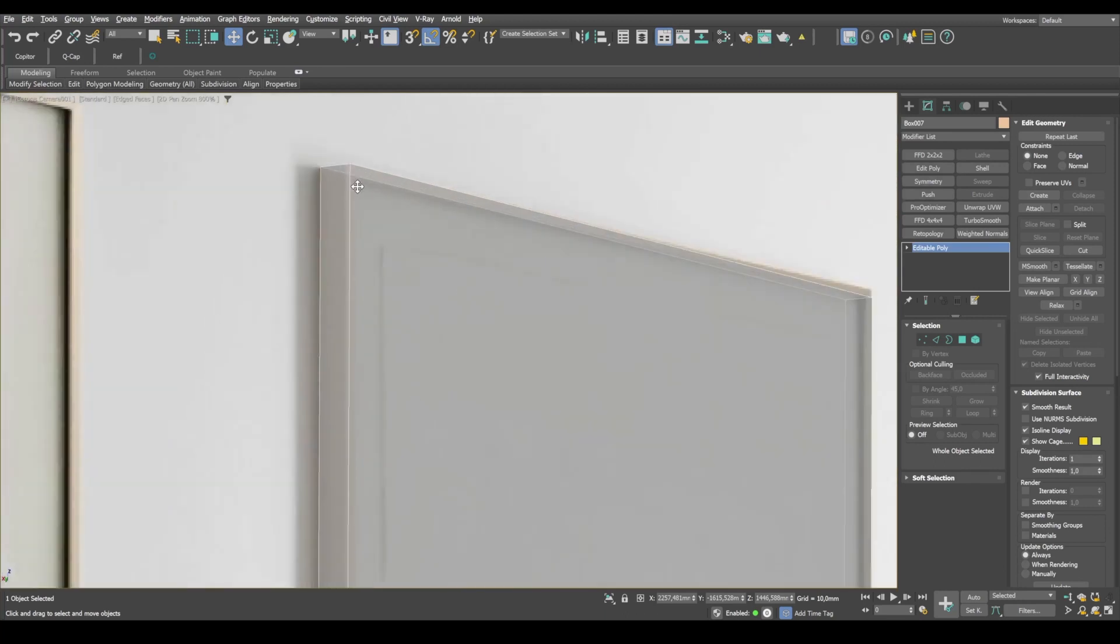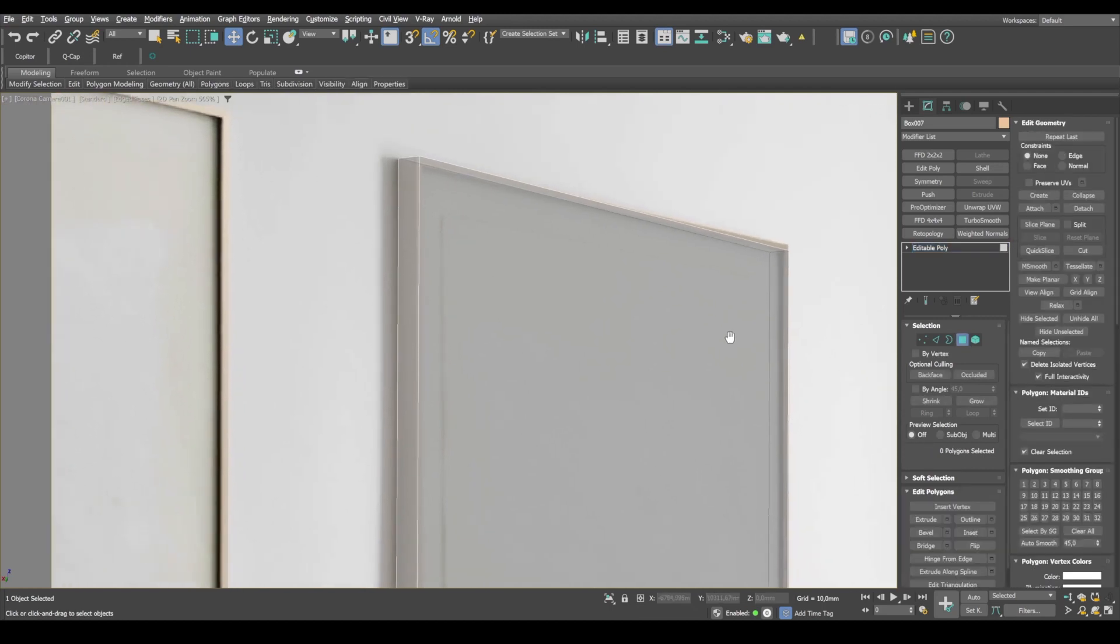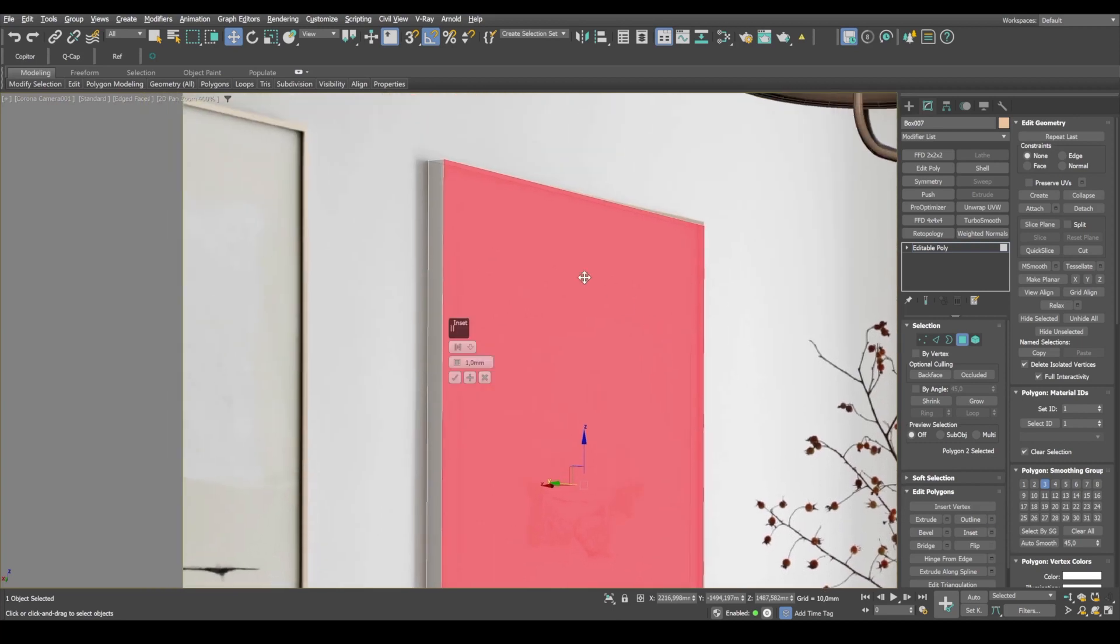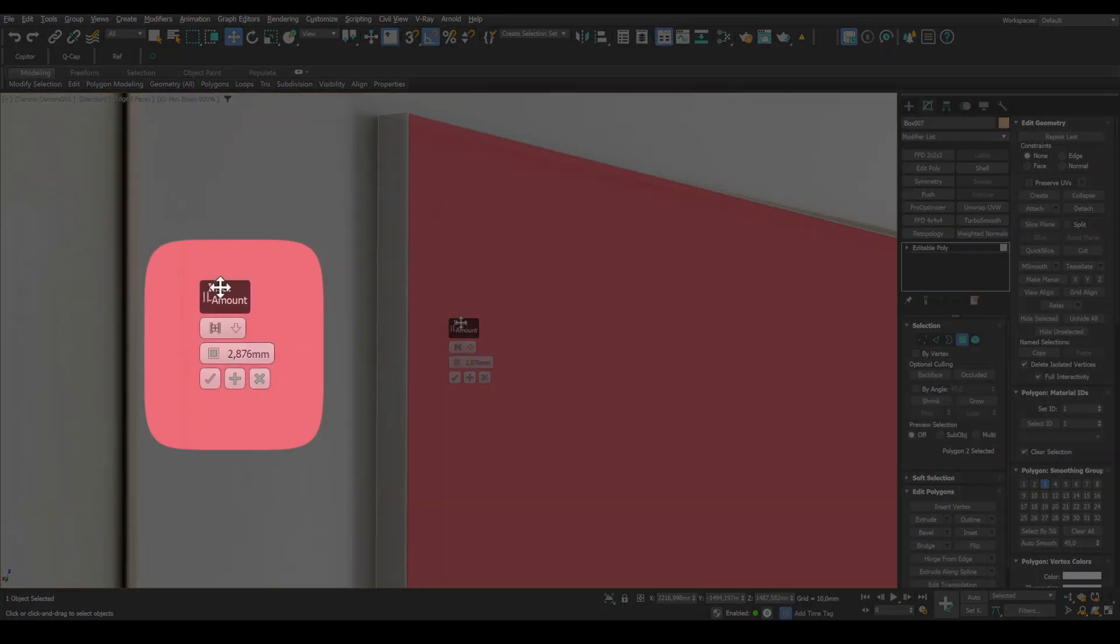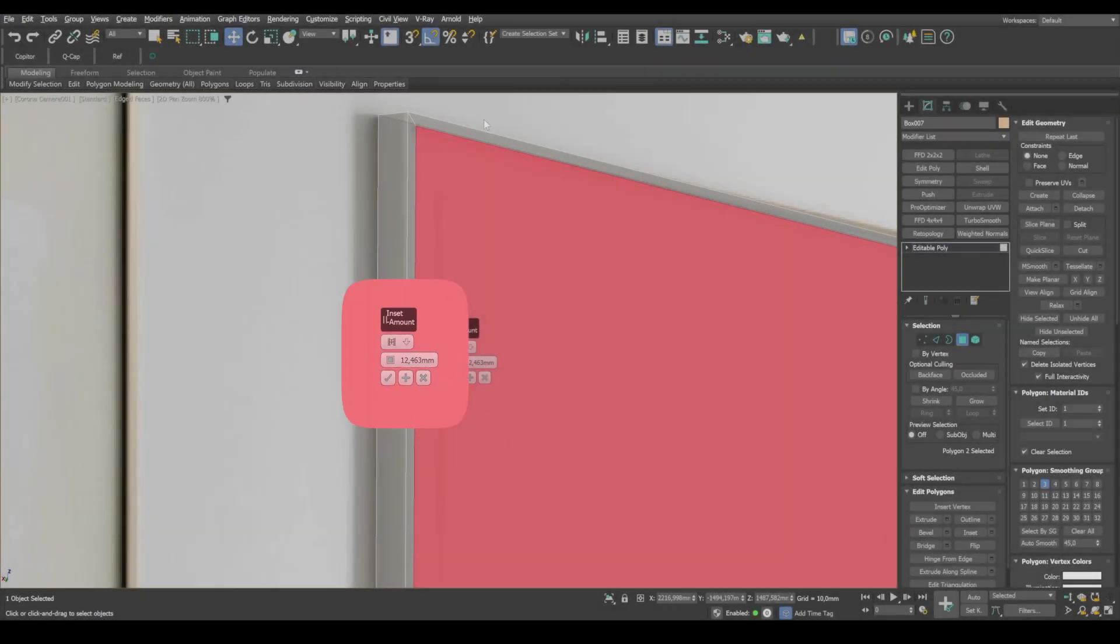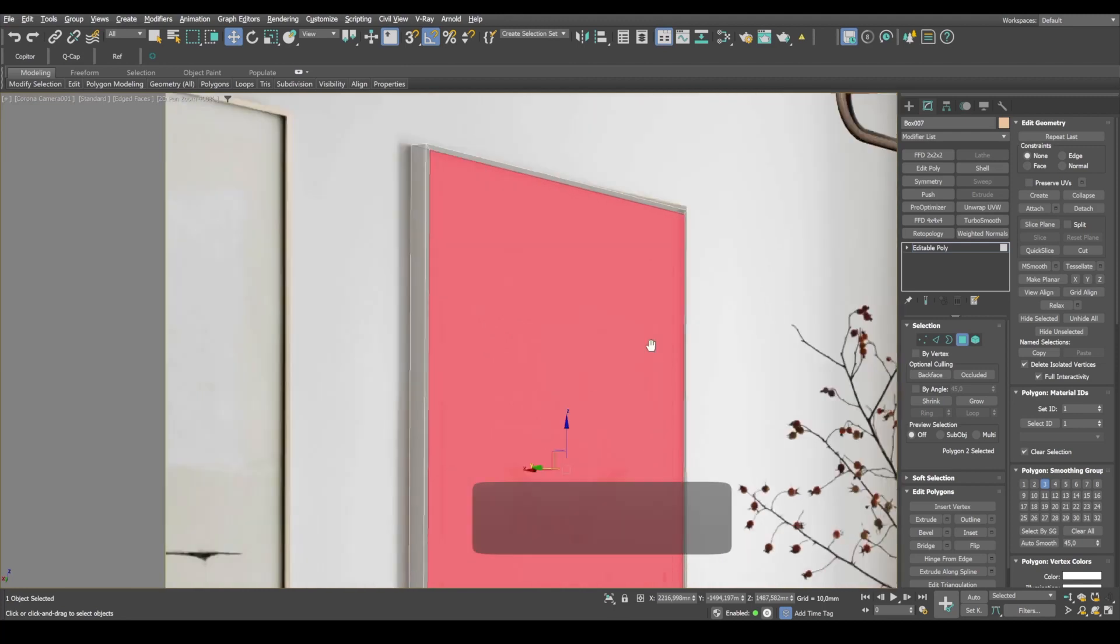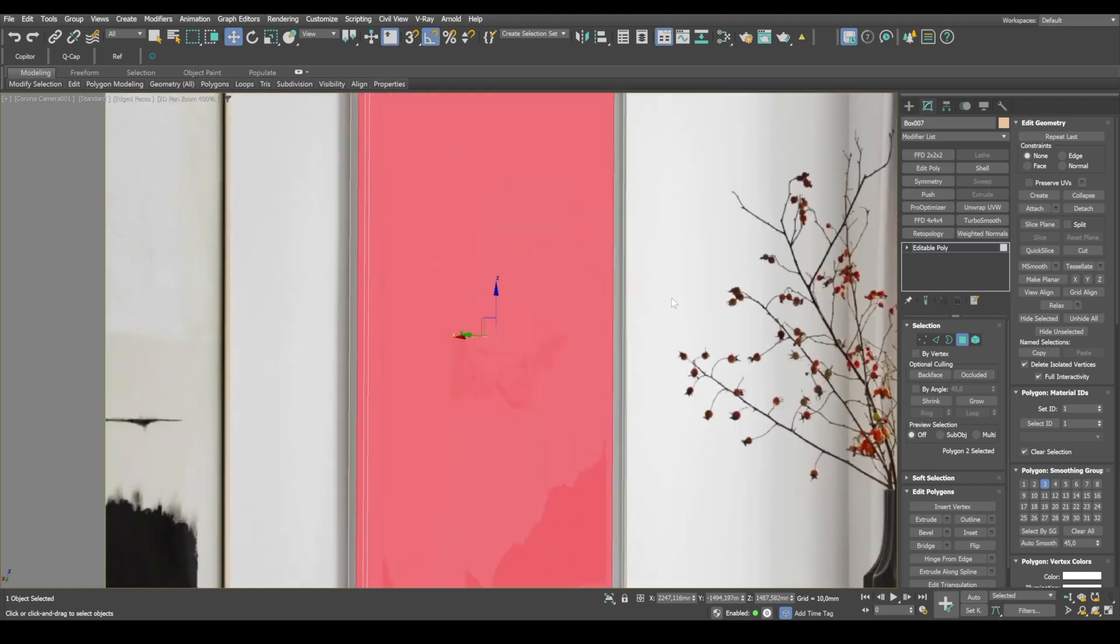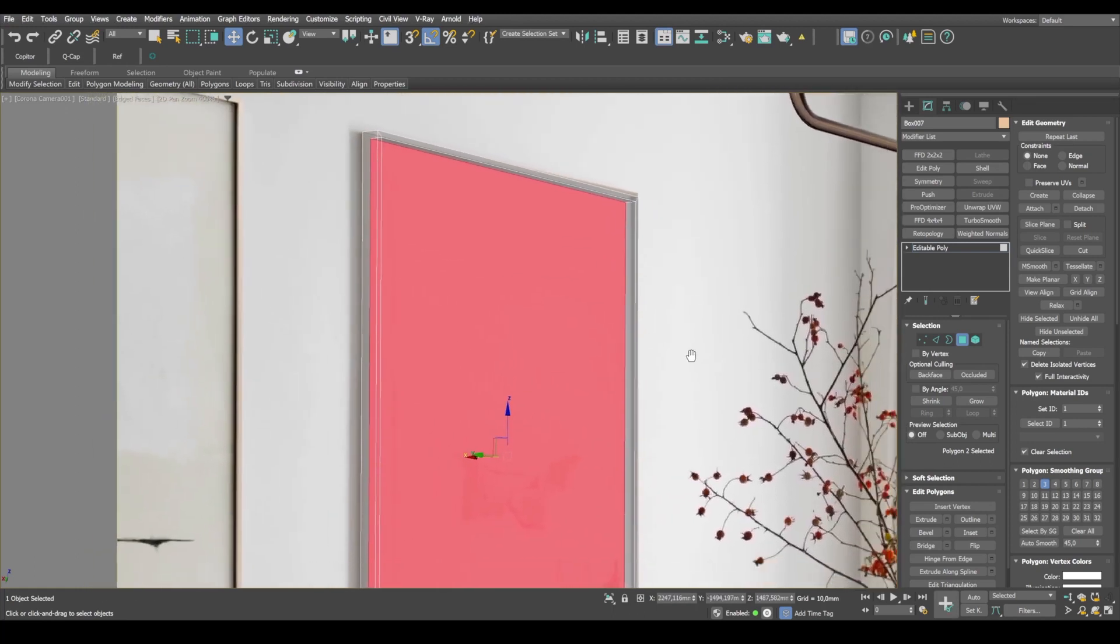And next, let's model the passport tube. We set the inset value at around 12 millimeters. And I'm looking at this part here to know when it's enough. Keeping shift pressed, we use smart extrude to extrude the object inwards along the Z axis.